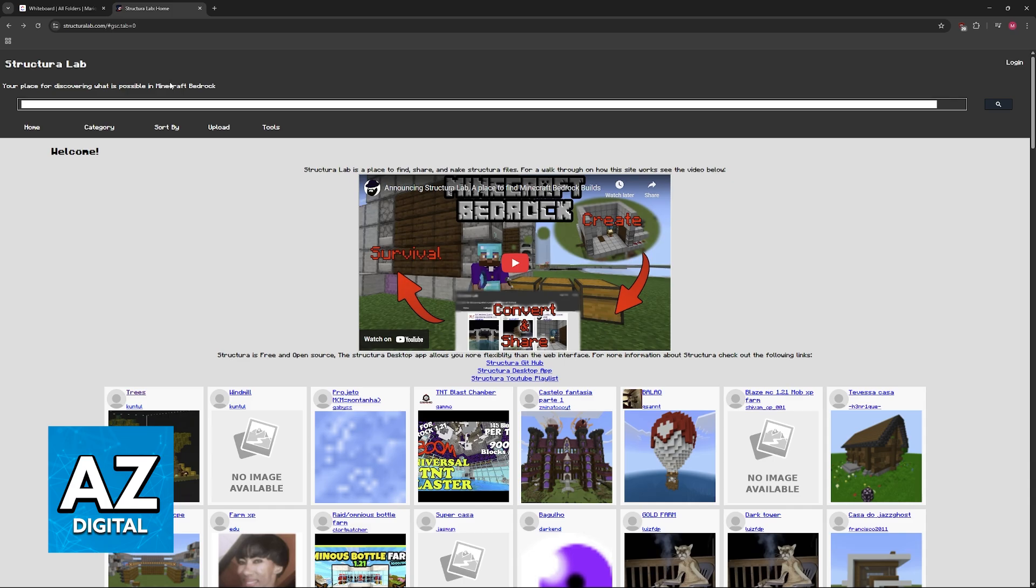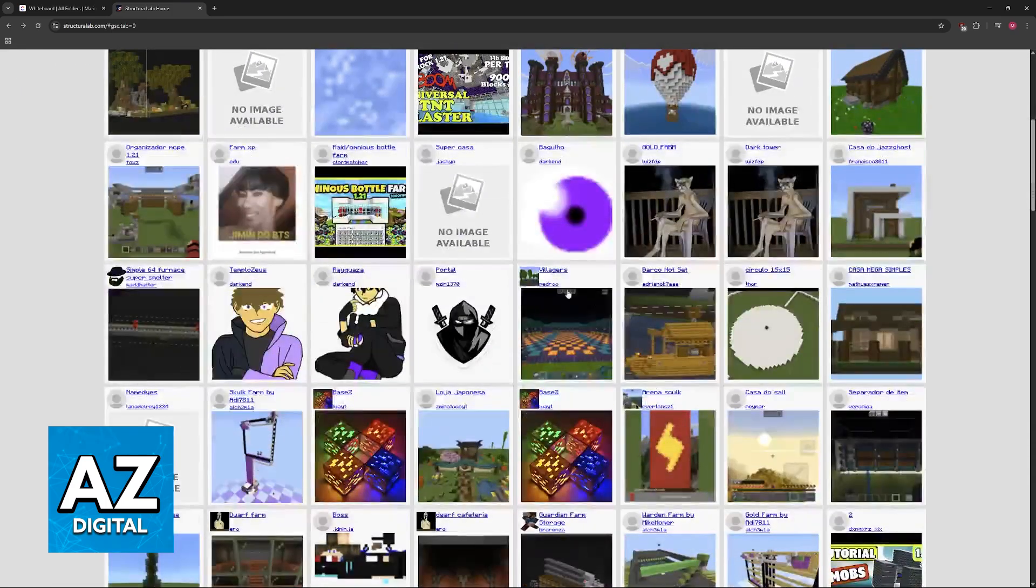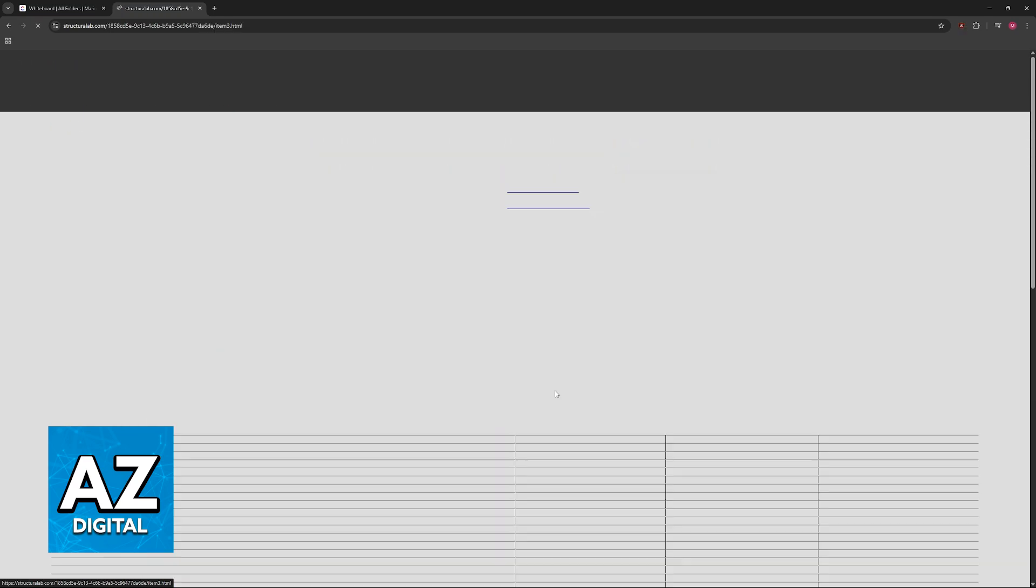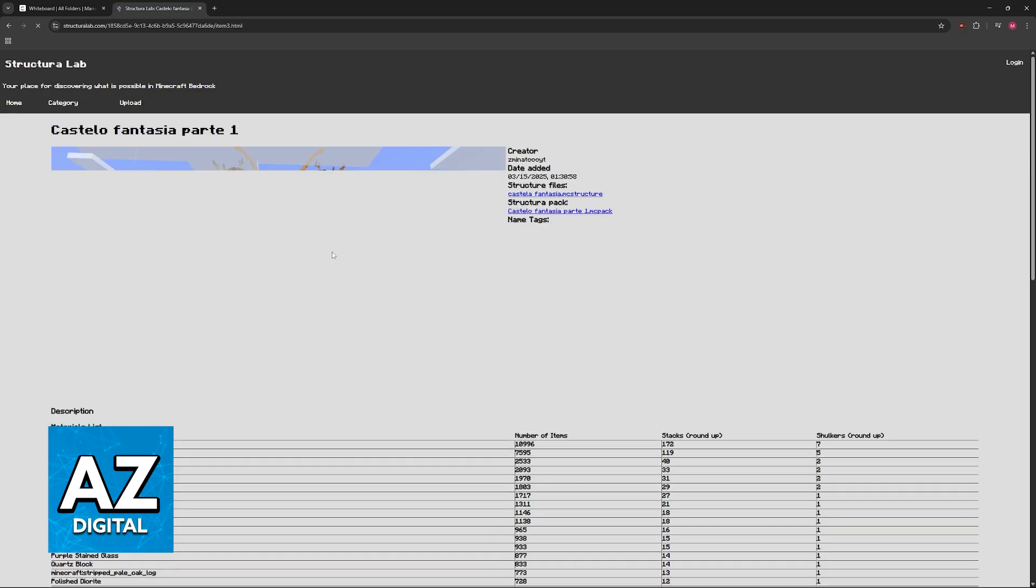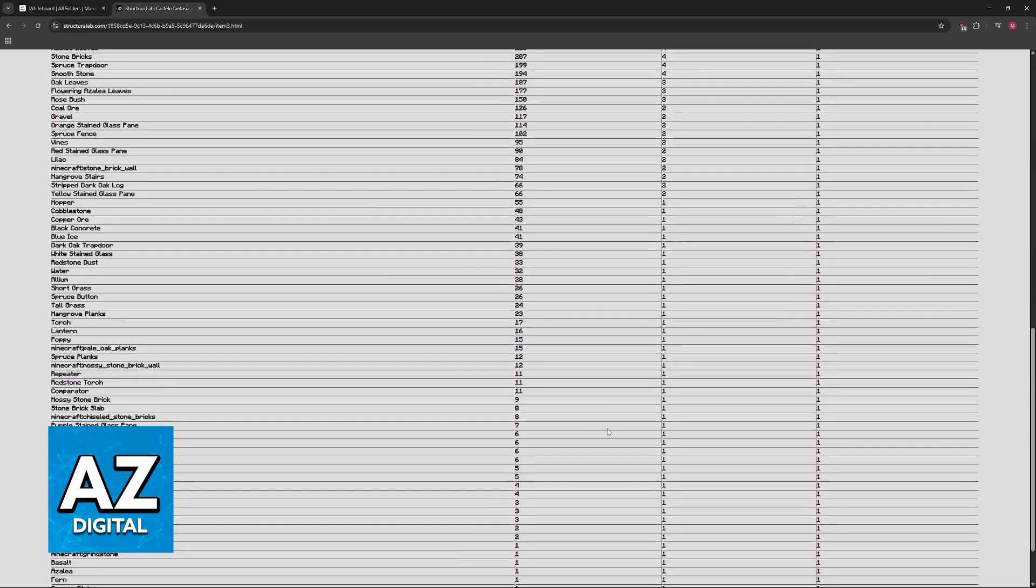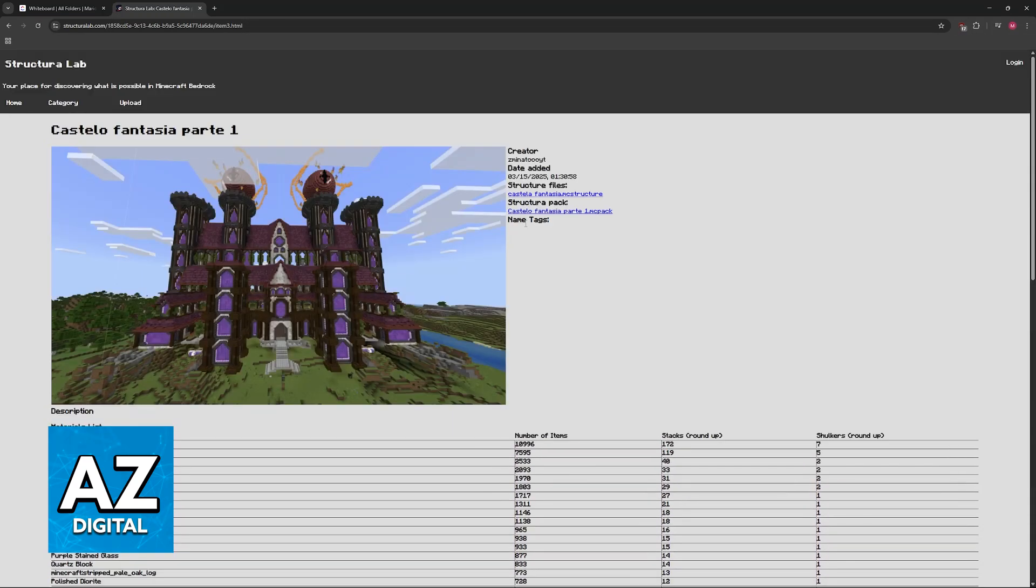And you will see that these schematics are all made for Minecraft Bedrock so you can choose any of these, for example this castle. You will see all of the items that have been used if you were curious.